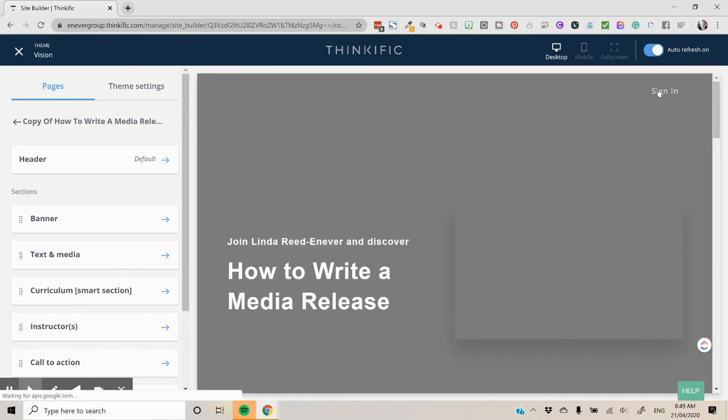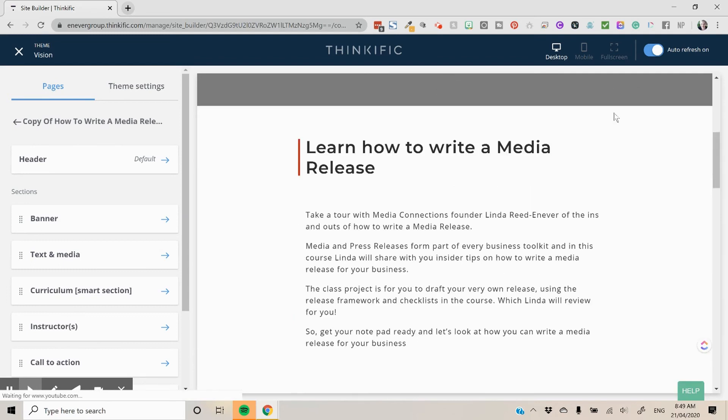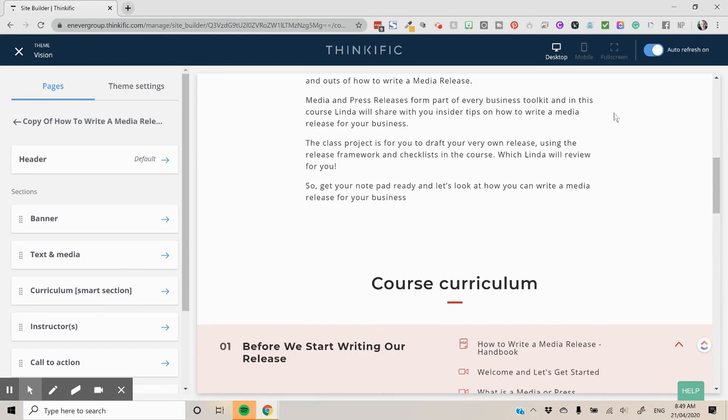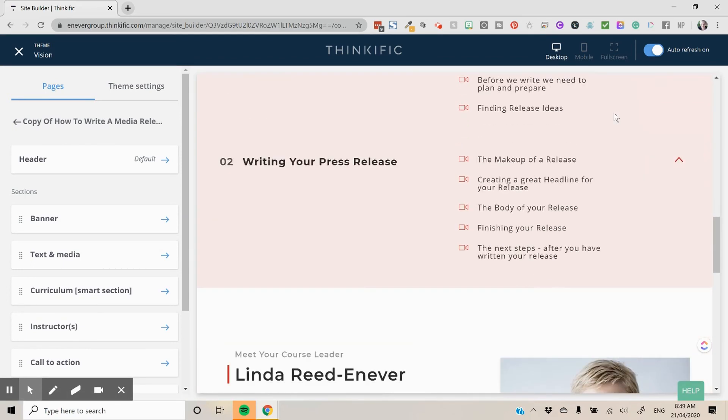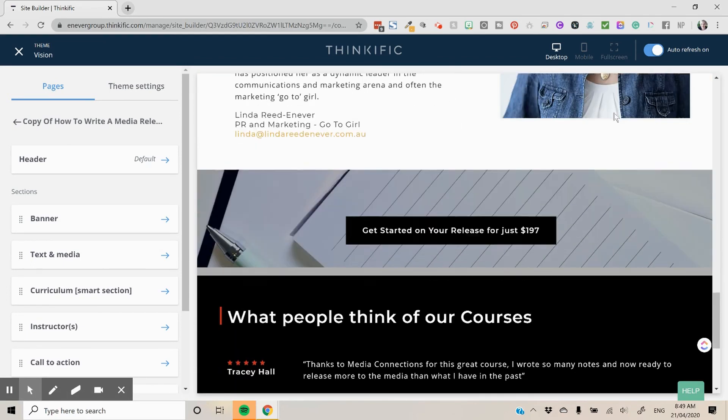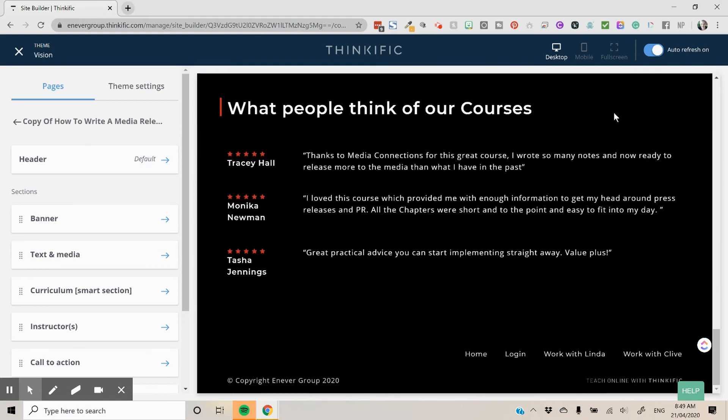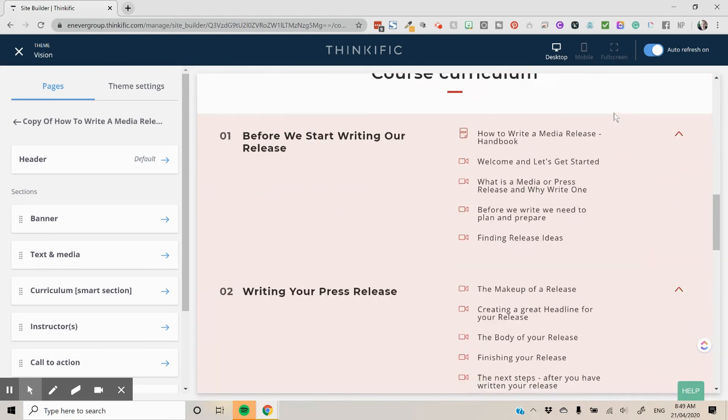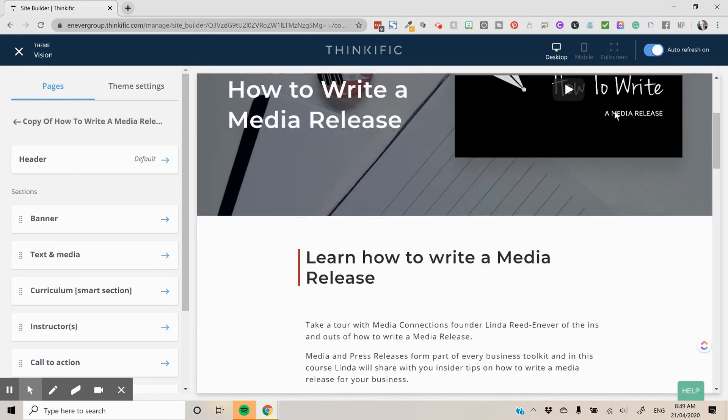And the landing page is ready for you to edit, to format, but it's pretty much the same. So it's all there ready for you.